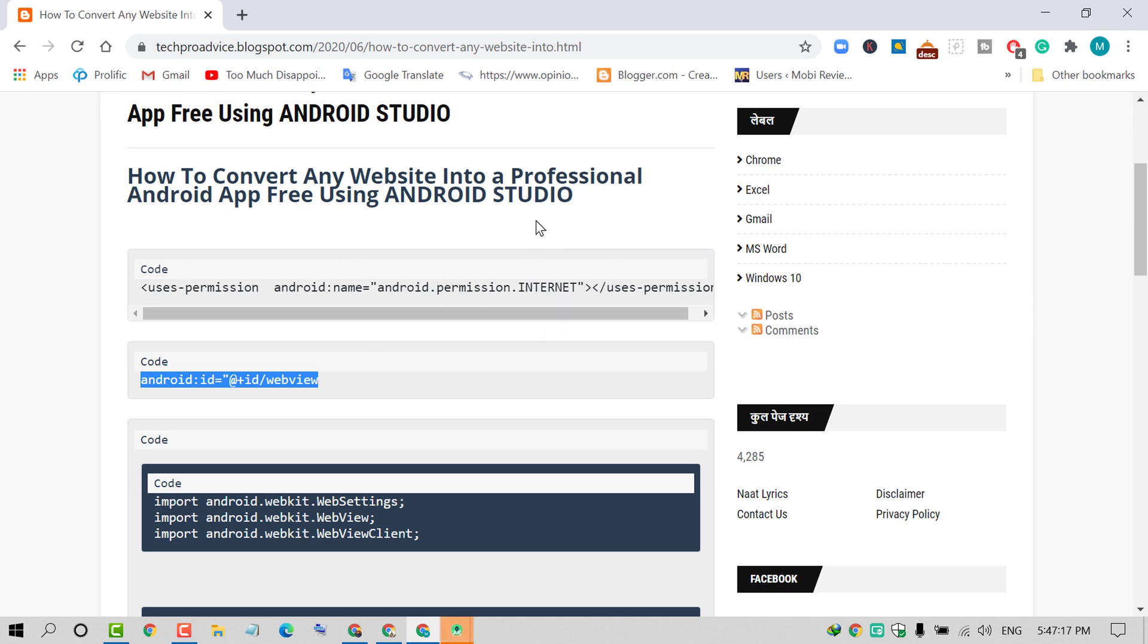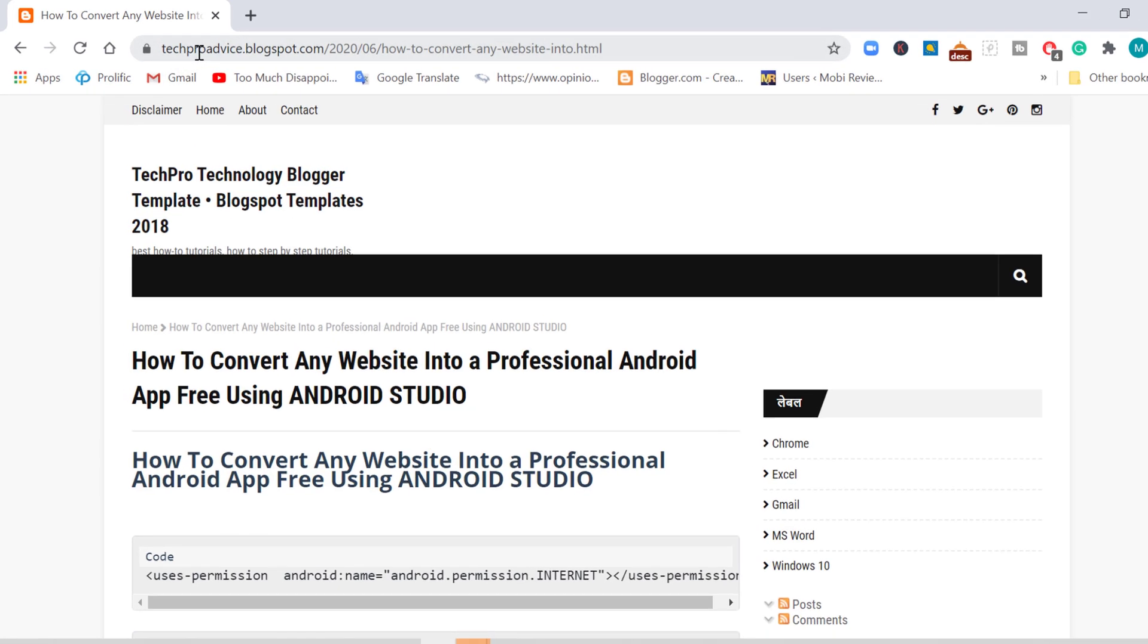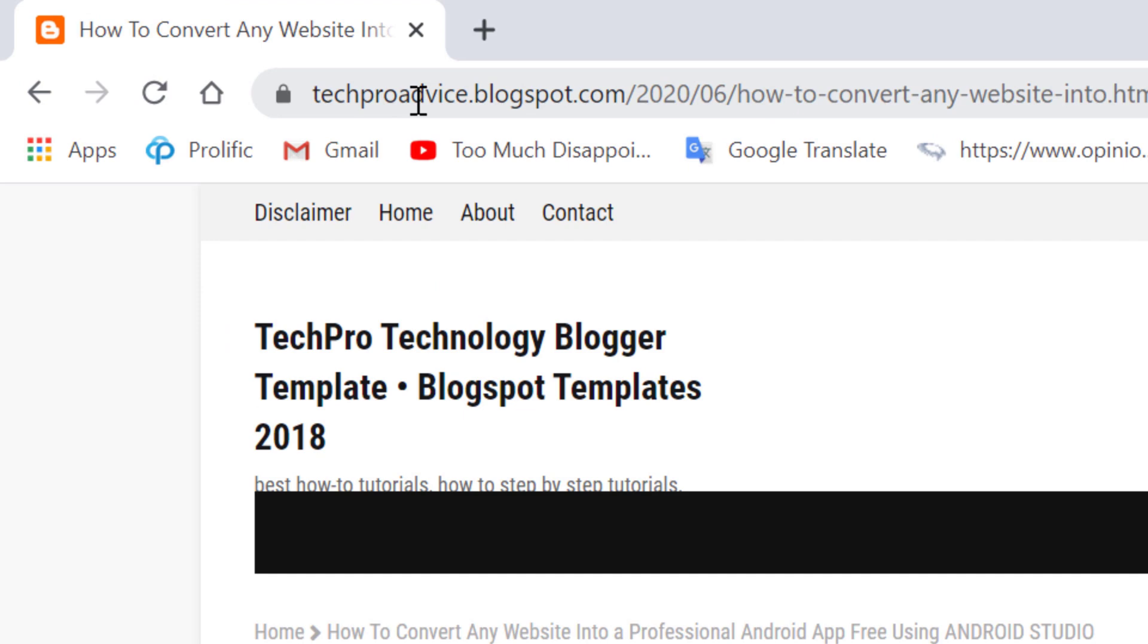You need to visit my website page where I will provide all the code which you need to use in your Android application. Visit this page: techproadvice.blogspot.com.